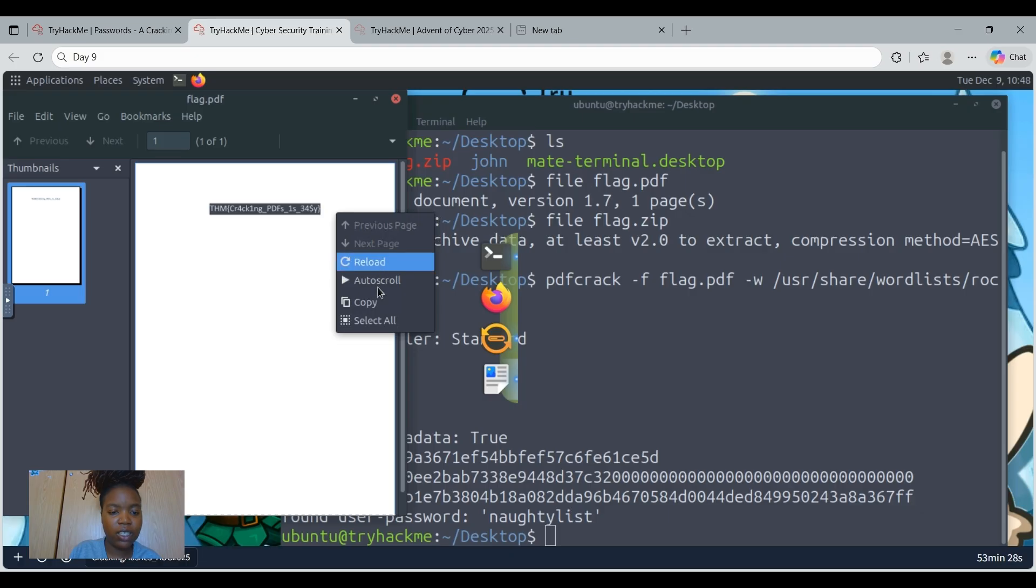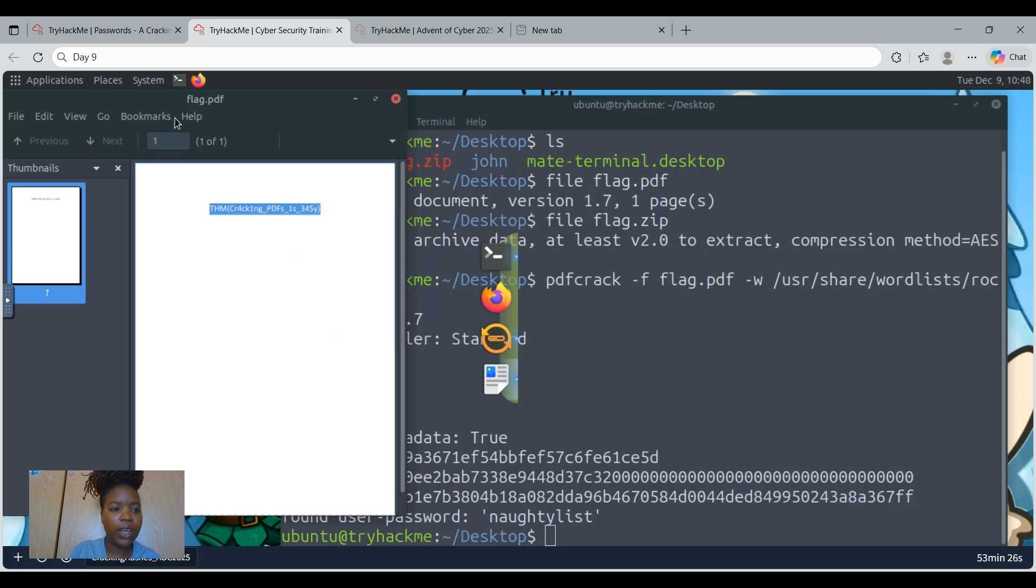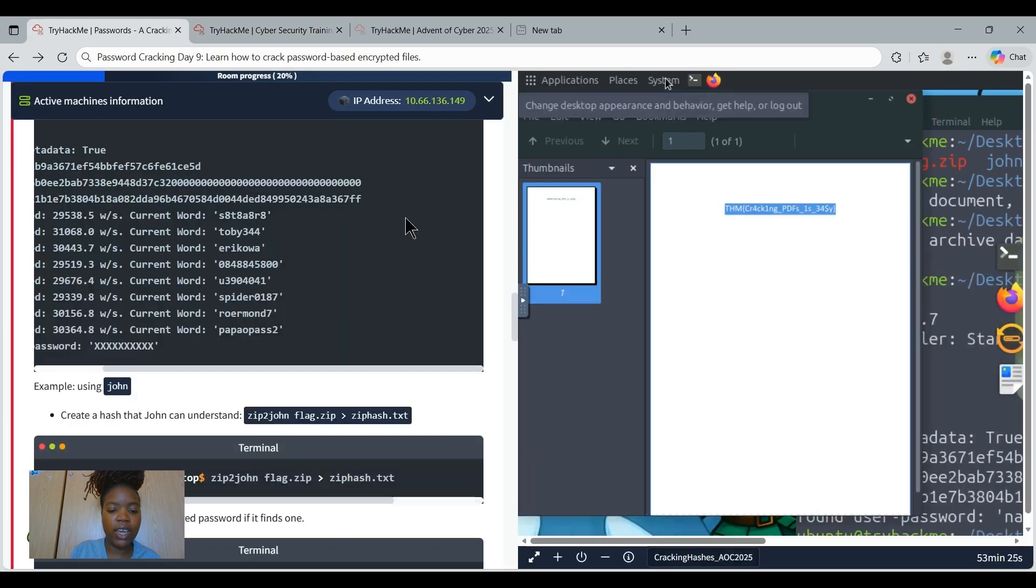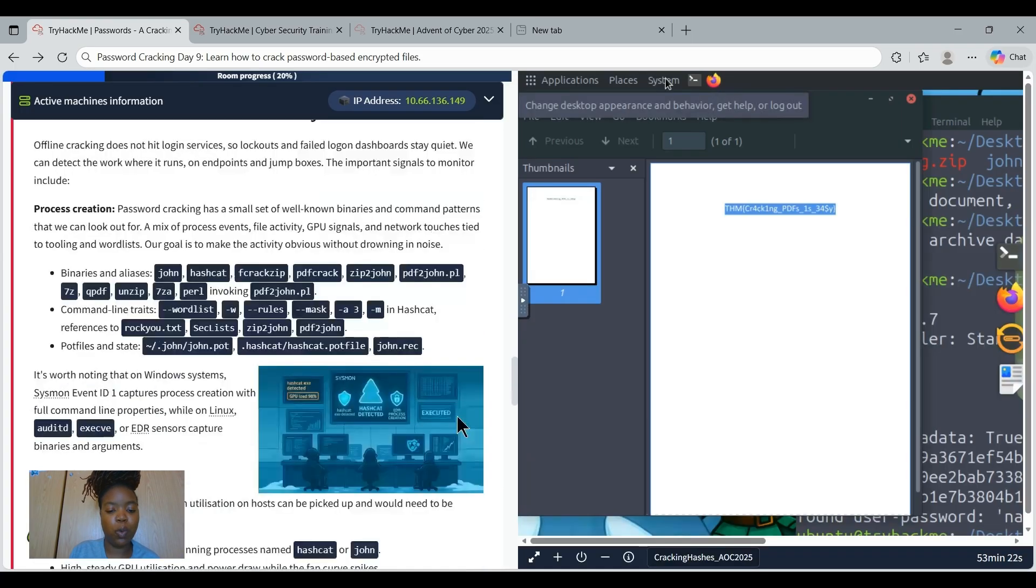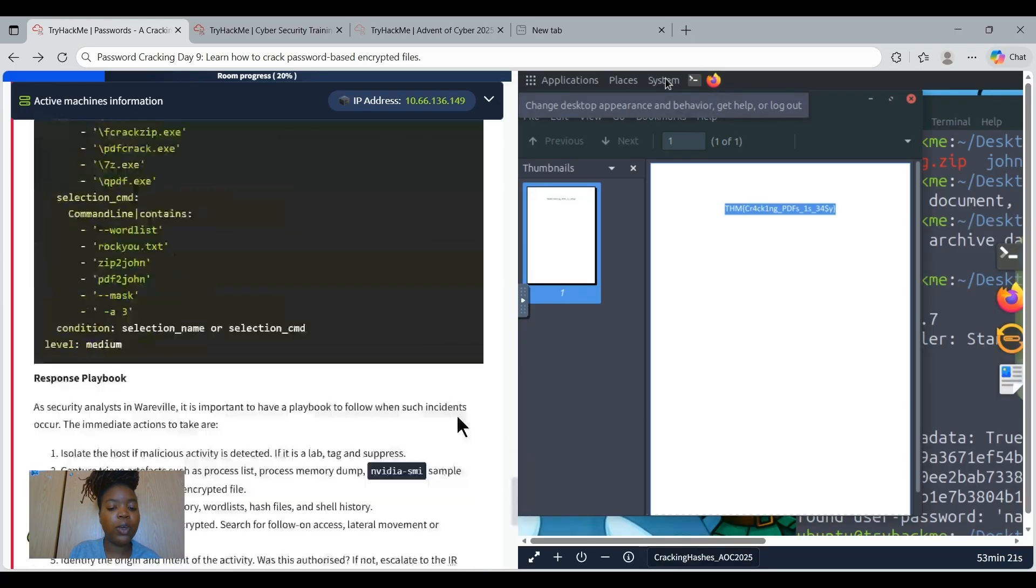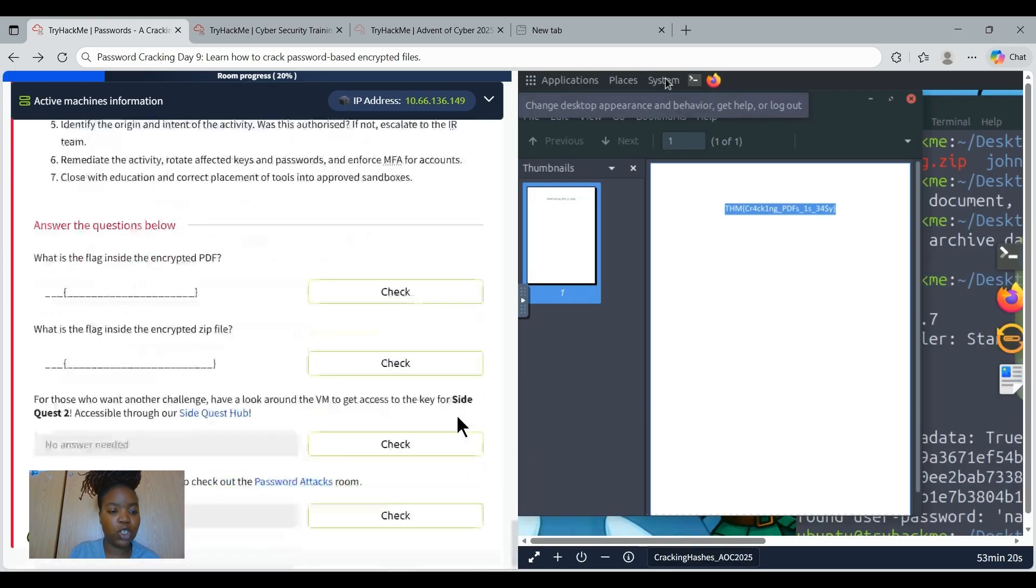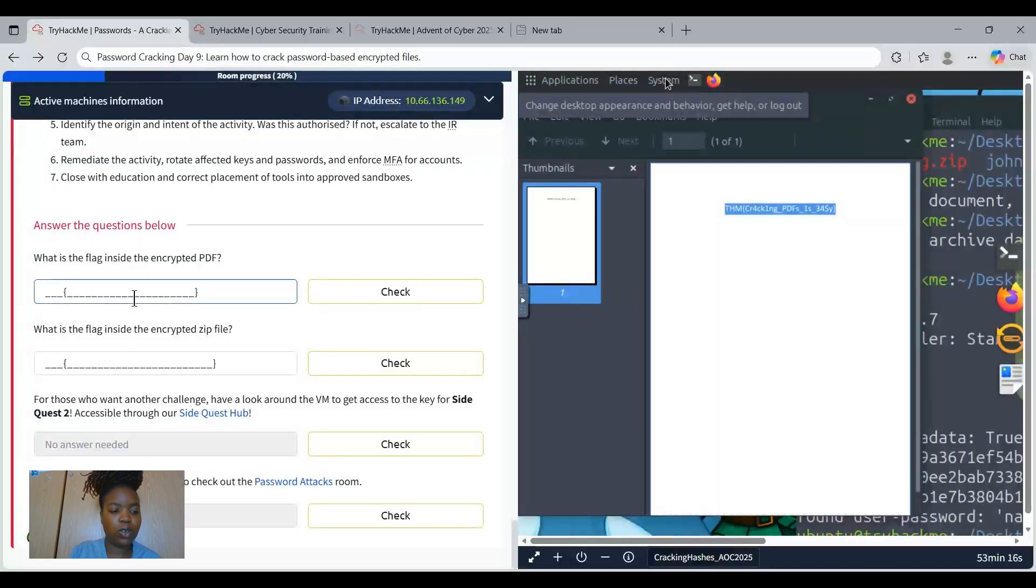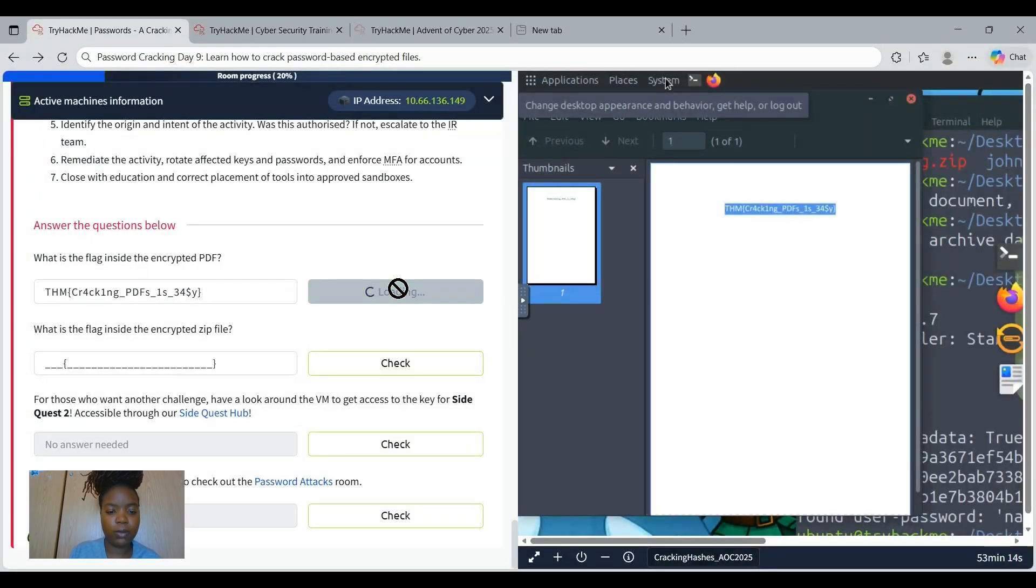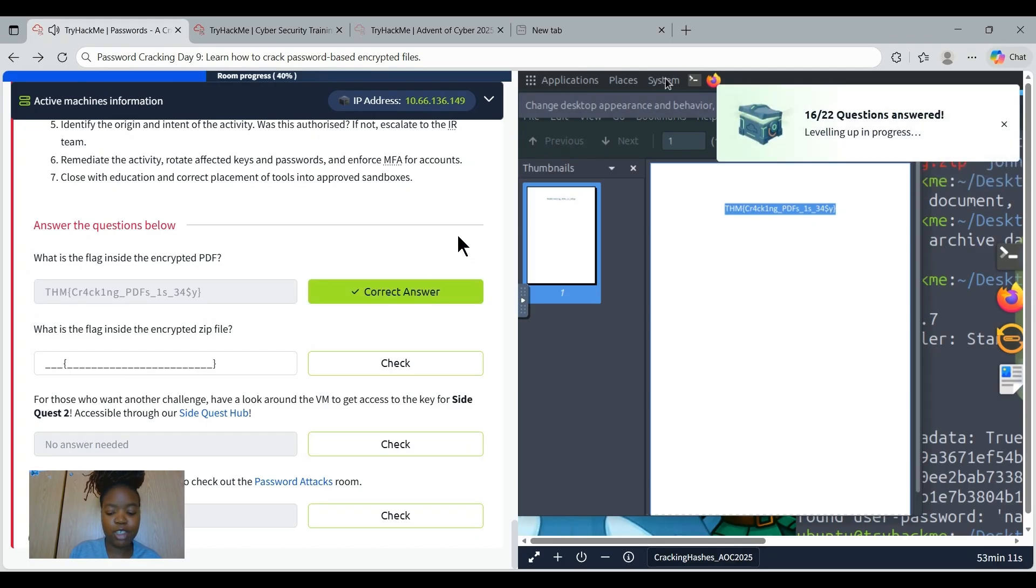So let's just copy it. And then let's go paste the flag as well to say that we are done with question one so that we can proceed with question two. Control V and then check. We did it.